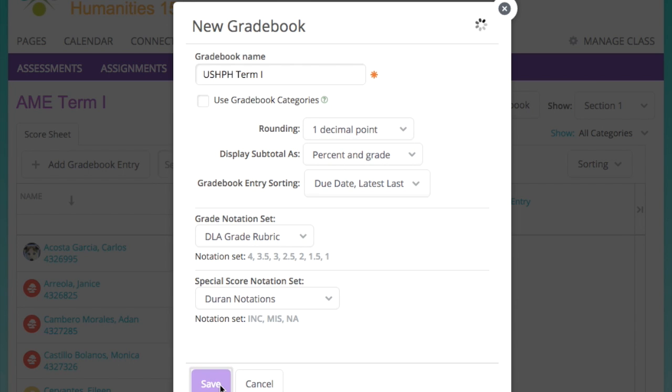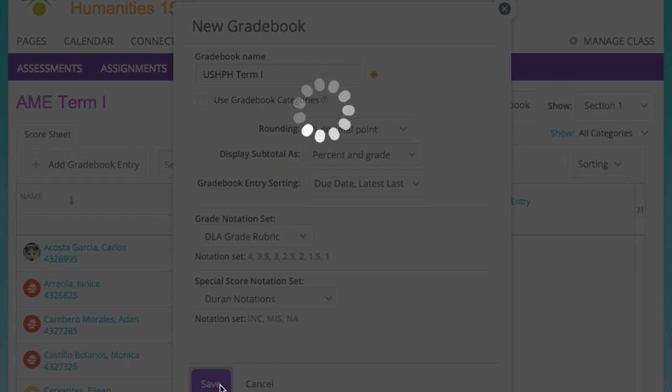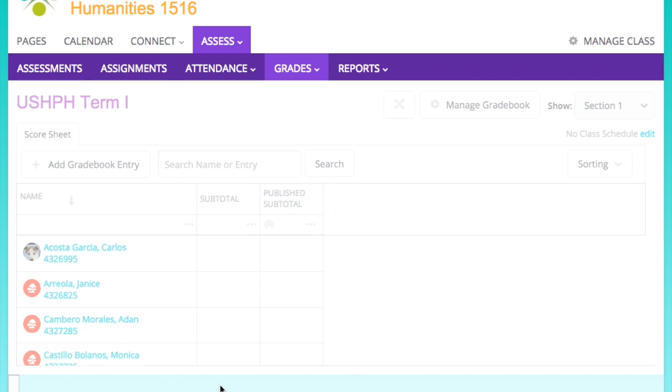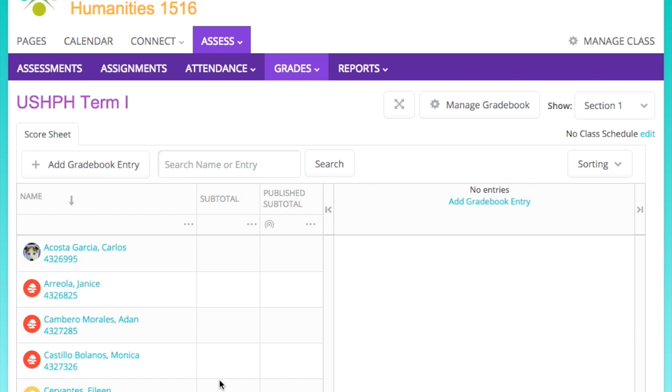So we're going to go through that gradebook setup process just one more time because you're actually watching me set up my own class.